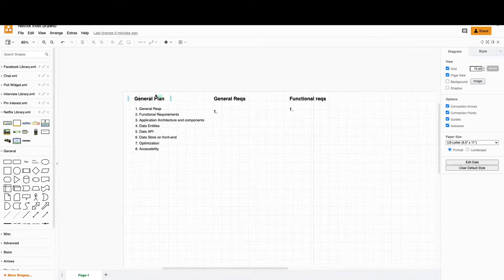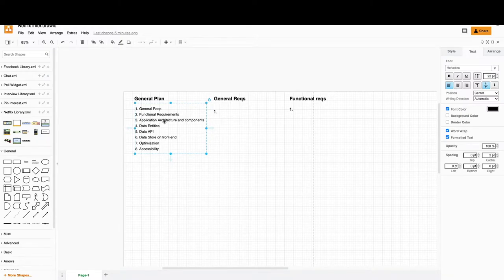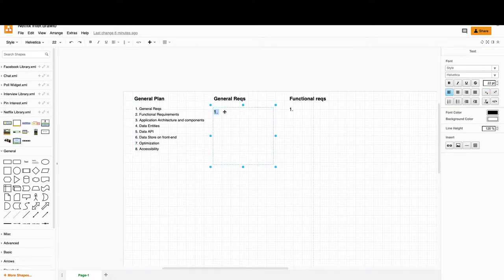Let's return to the design. We've prepared a general plan: we start with general requirements describing the features, then functional requirements about the platform and specific functionality, then application architecture and its components, data entities, data API definitions, data store, and finally optimization and accessibility.